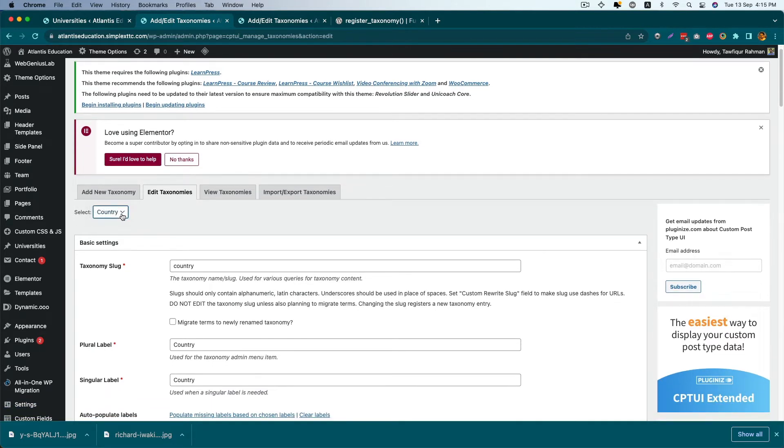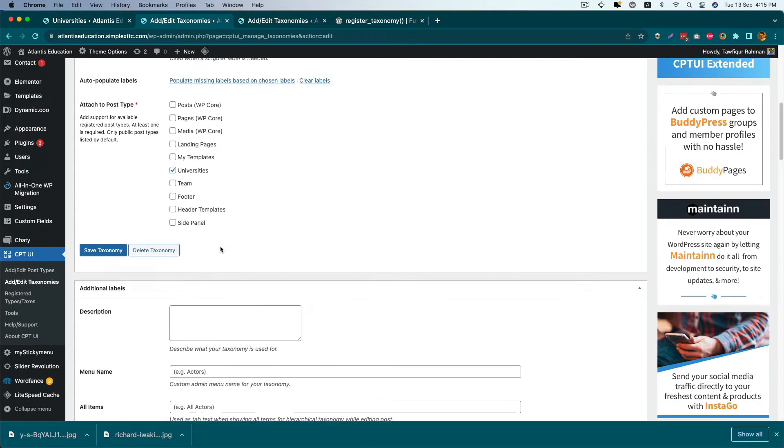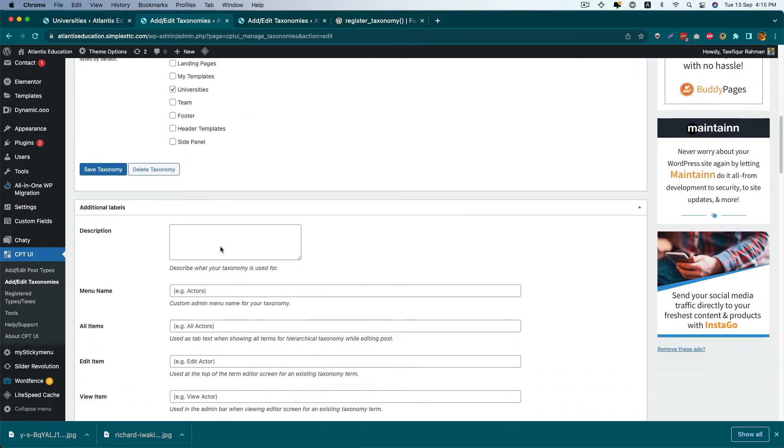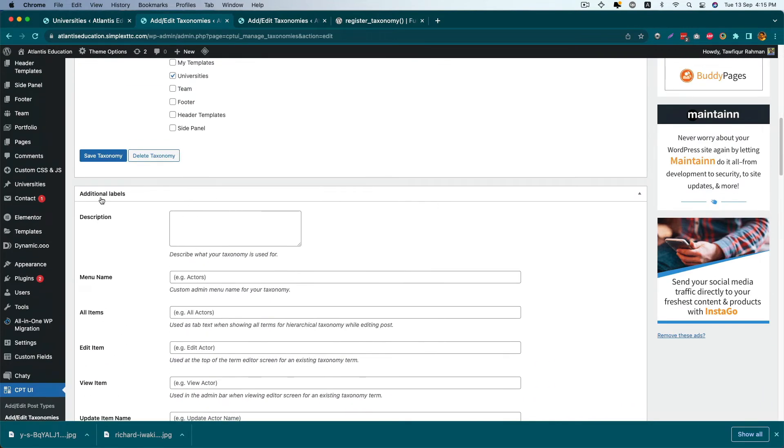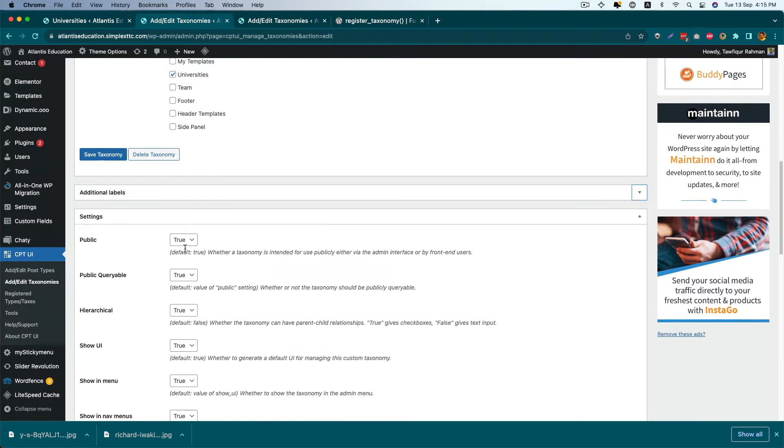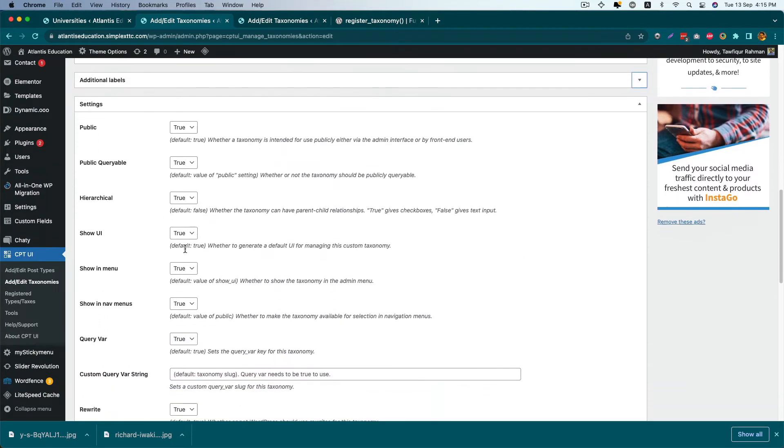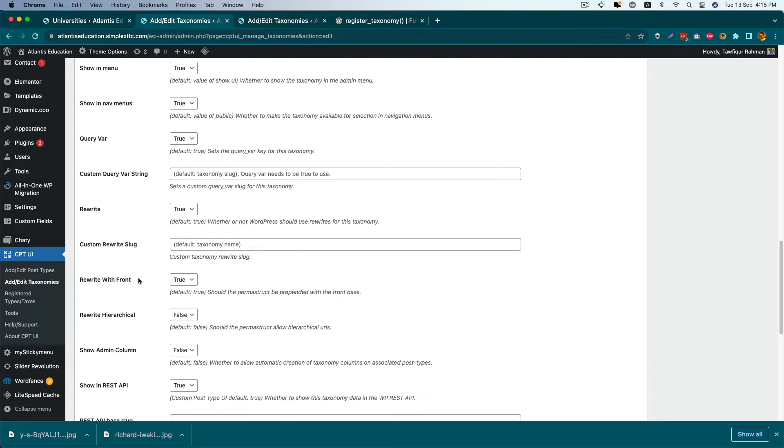The Country taxonomy is now selected. Scroll down into the settings section, and you'll see there are two options which are by default false. We need to enable those options.